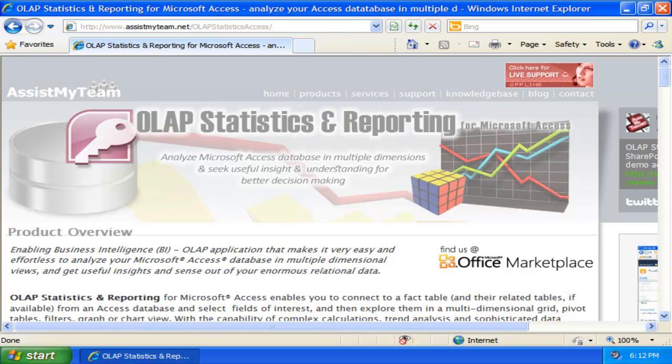Welcome to Assysmite Team Small and Medium Business Solutions. In this demonstration, we will explore how to analyze Microsoft Access database and extract business intelligence using OLAP Statistics and Reporting tool.